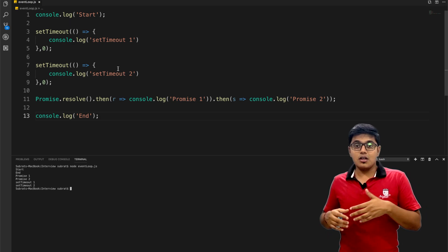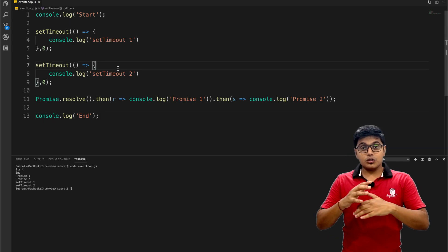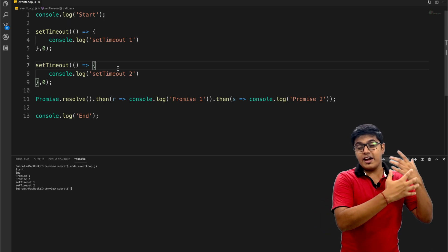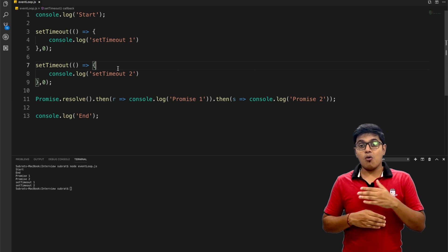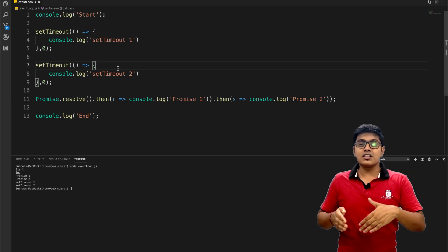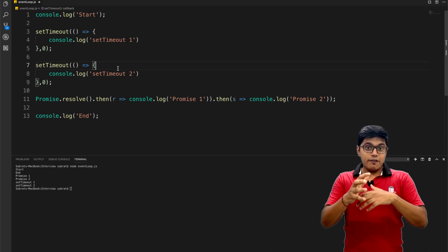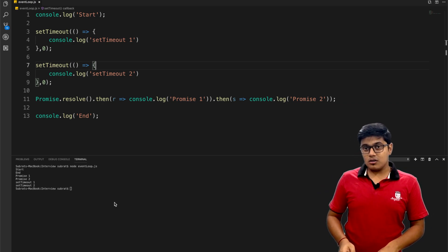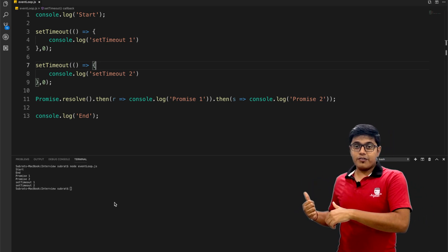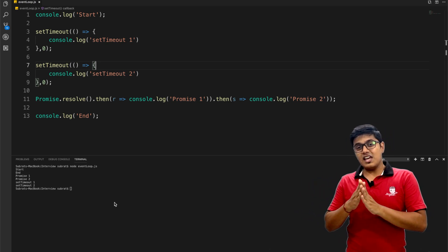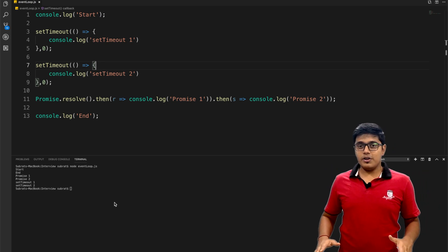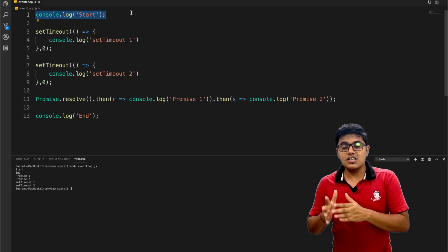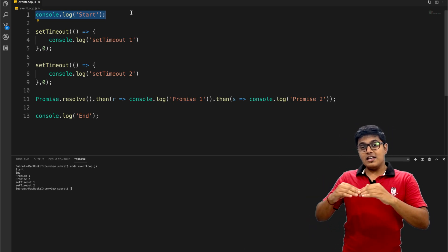You may have heard about the event loop. Event loop is how the browser renders stuff and treats JavaScript code - how the single-threaded non-blocking language JavaScript works. I'm using Node here but it won't be different in Chrome because Node uses the same V8 engine as Chrome, so all the things will remain the same.